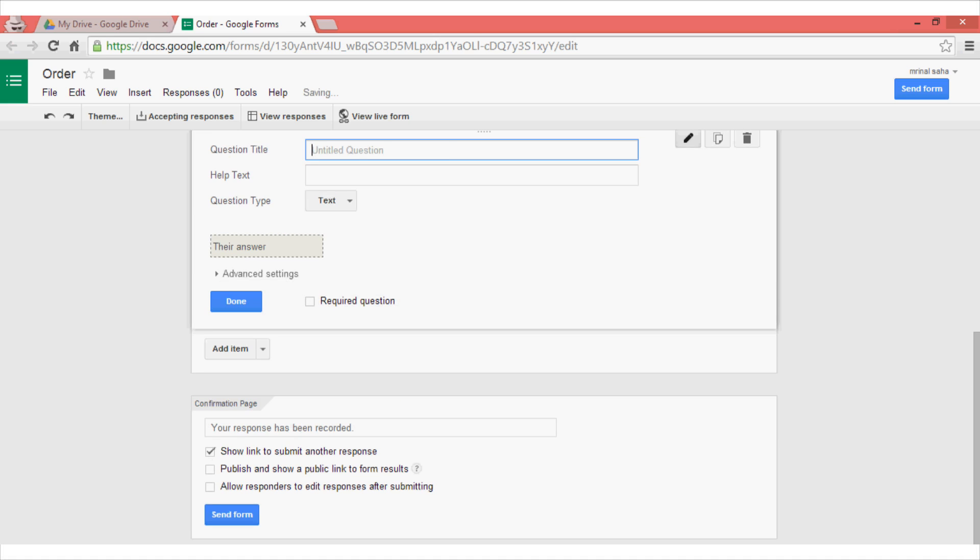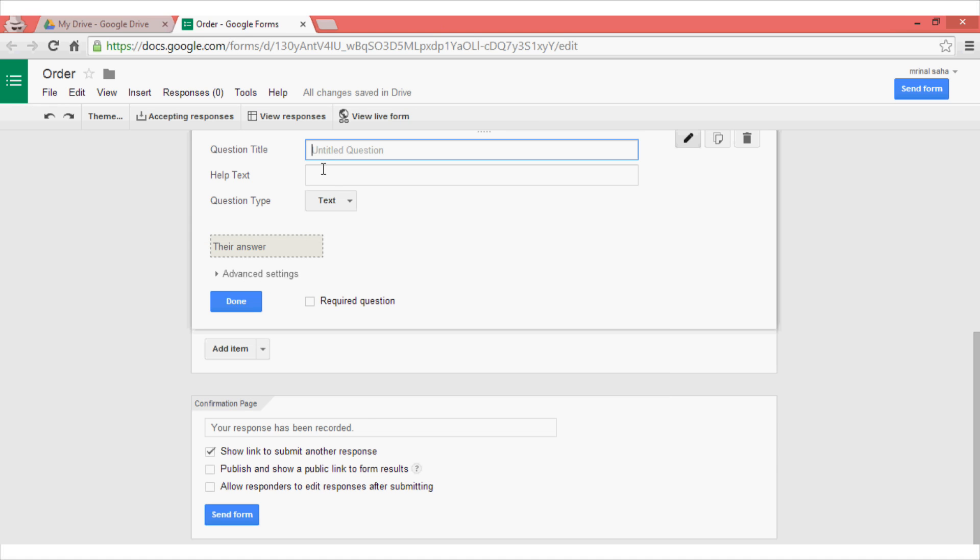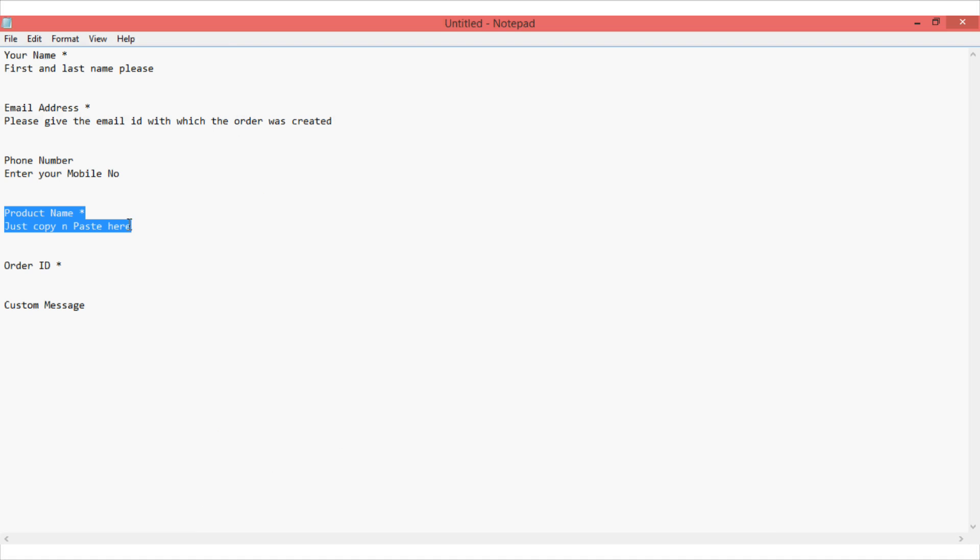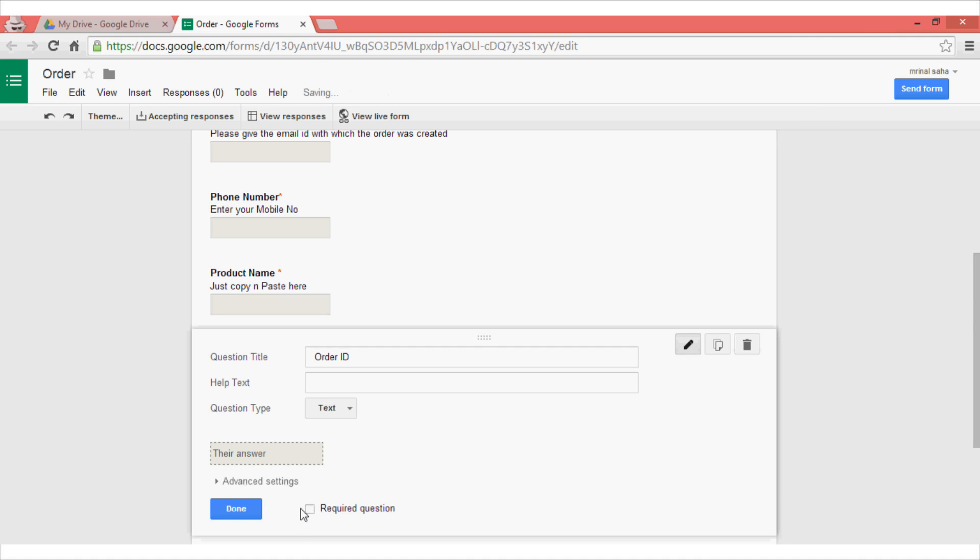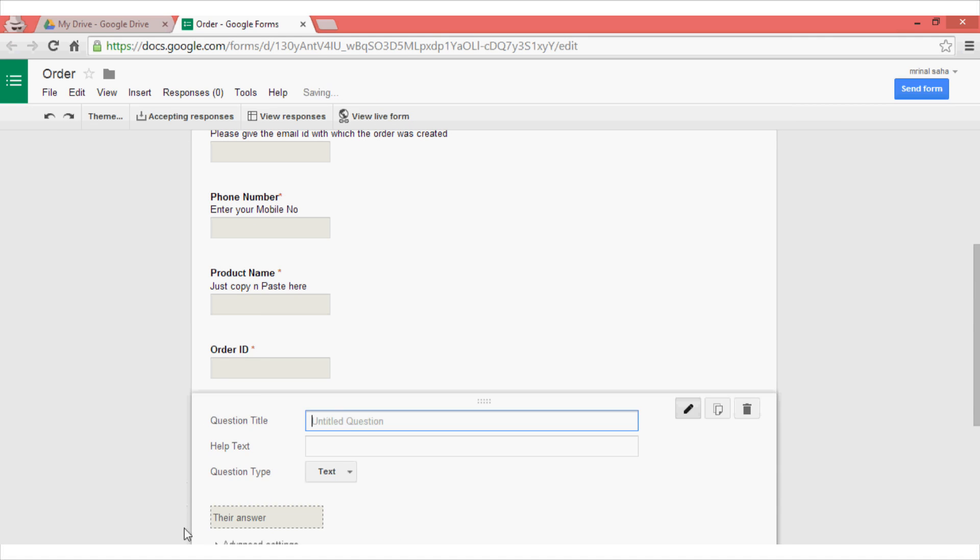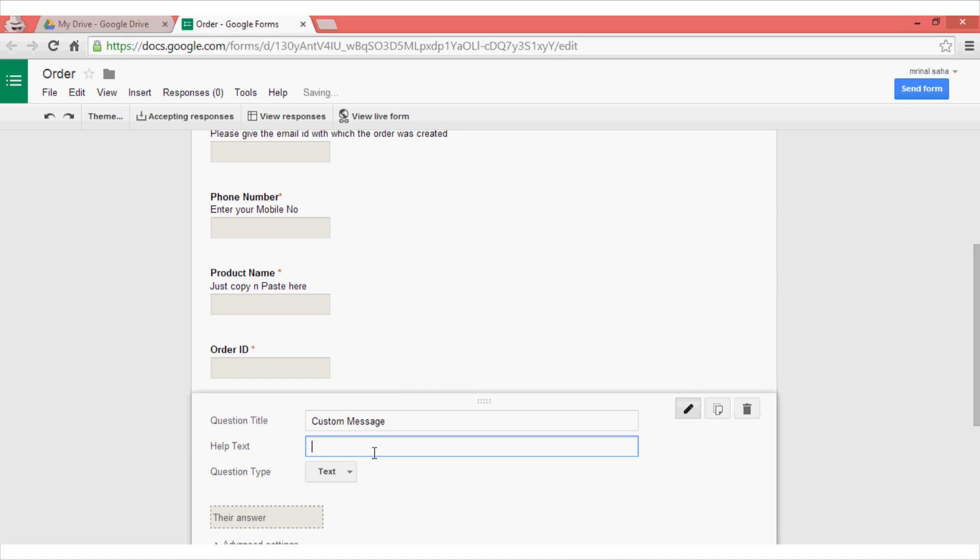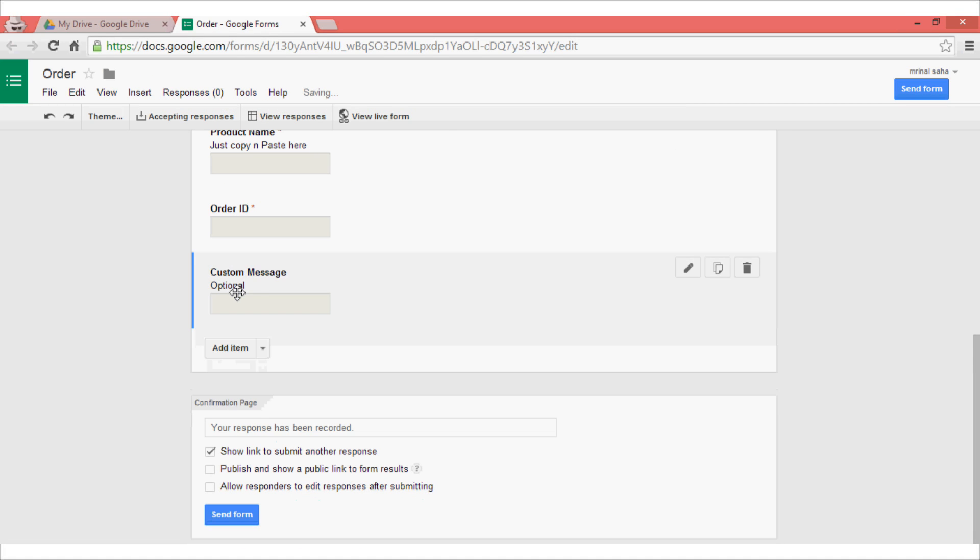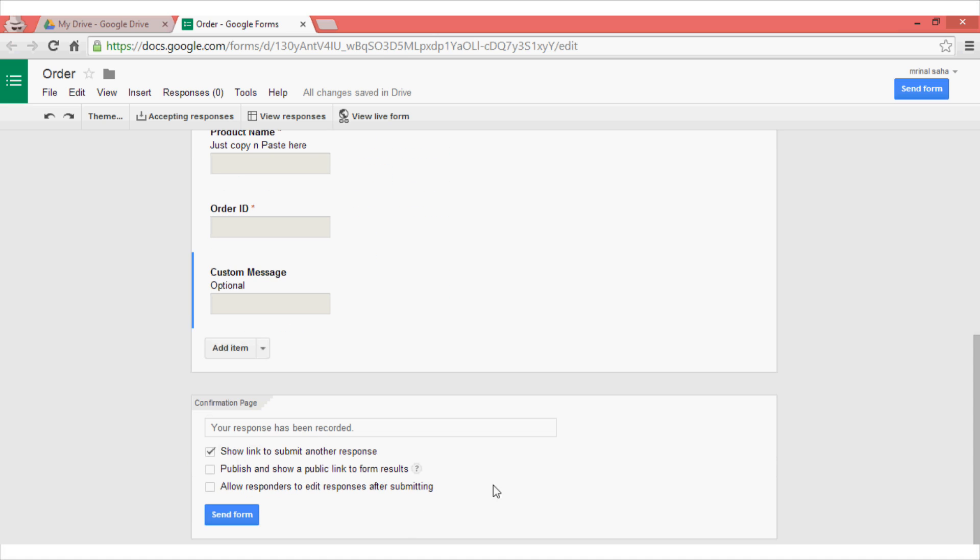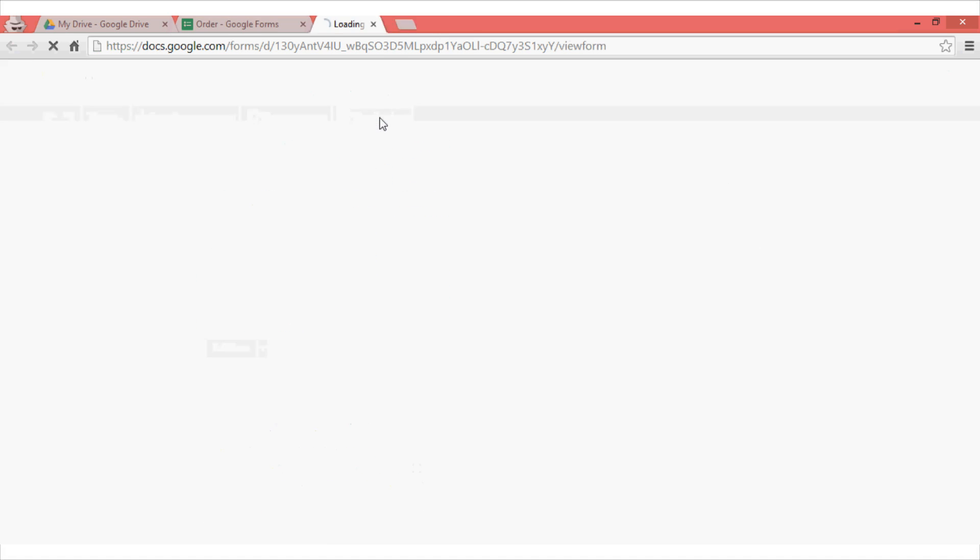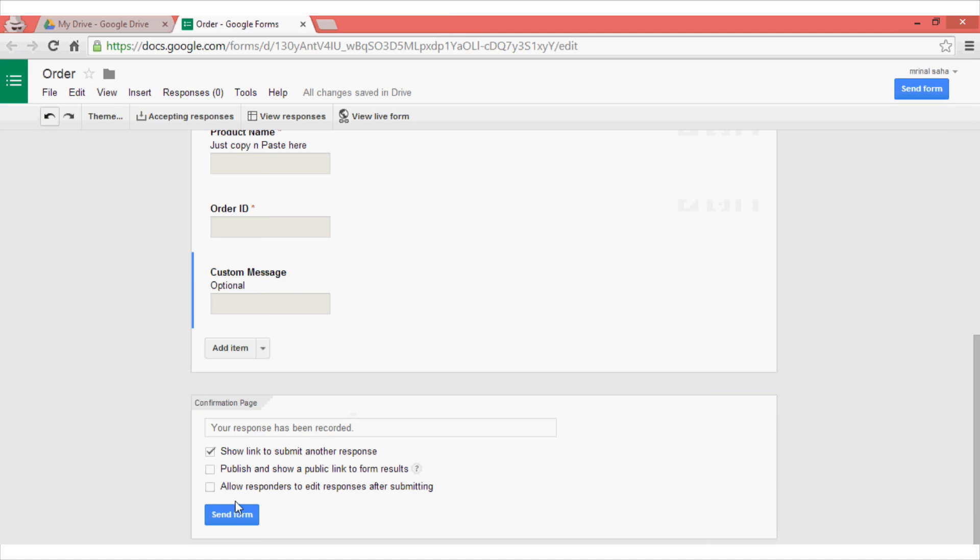Now once you are satisfied with your questions, you can just take a live preview by clicking on this view live form and then check your form that all of things have been entered the way you wanted. Once you are satisfied, click on this send form button.